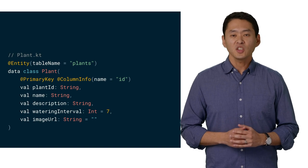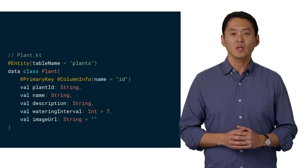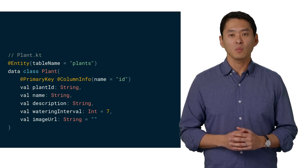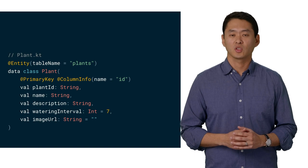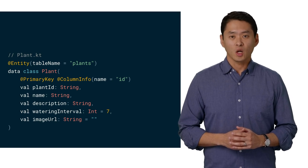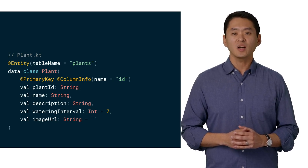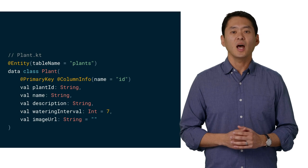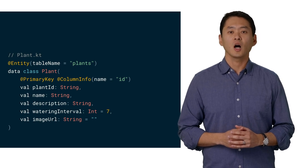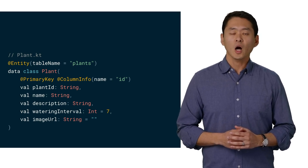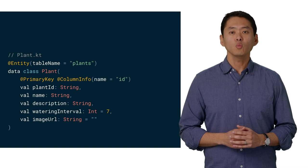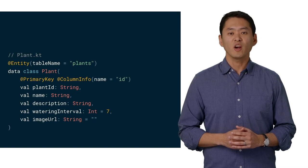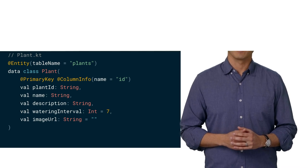Adding the entity annotation tells Room that this is a table with the name plants. We also indicate which column contains the primary key and the name of the associated column. If no column name is specified, Room will use the variable name as the column name.